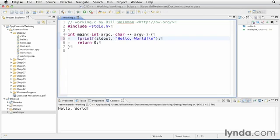So I can specify the standard output stream by typing in stdout and a comma, and that gives it the standard output stream as the first argument to the function fprintf. So if I save this, press command S on this Mac, control S on a PC, and compile and run, you see the effect is exactly the same.